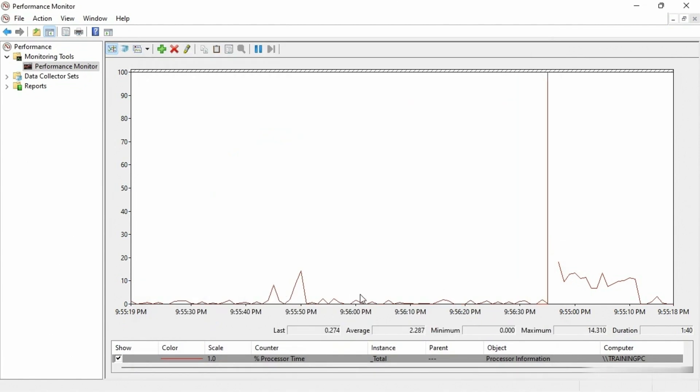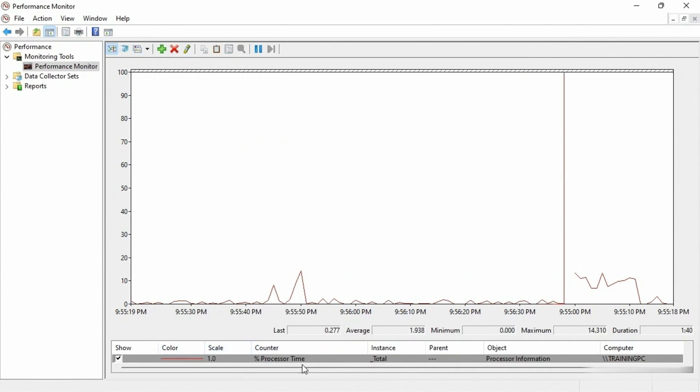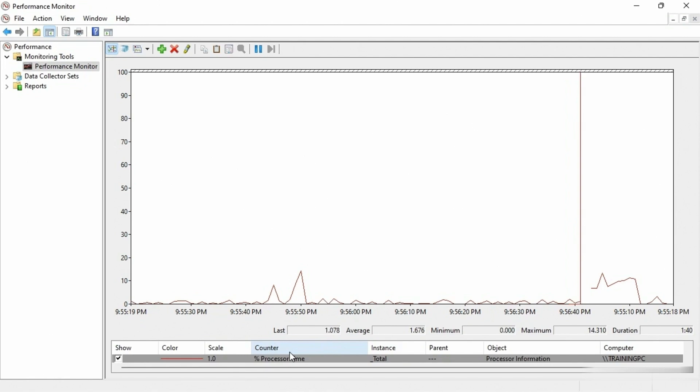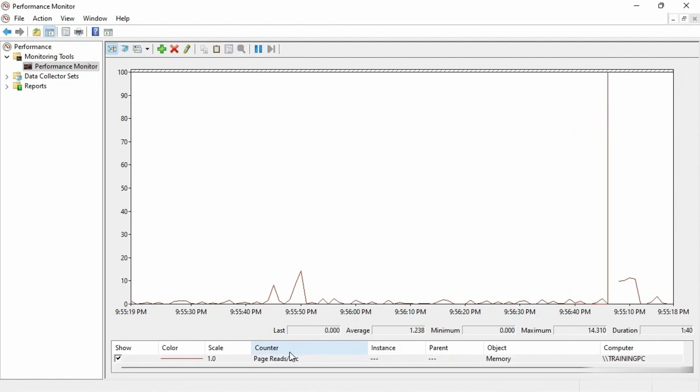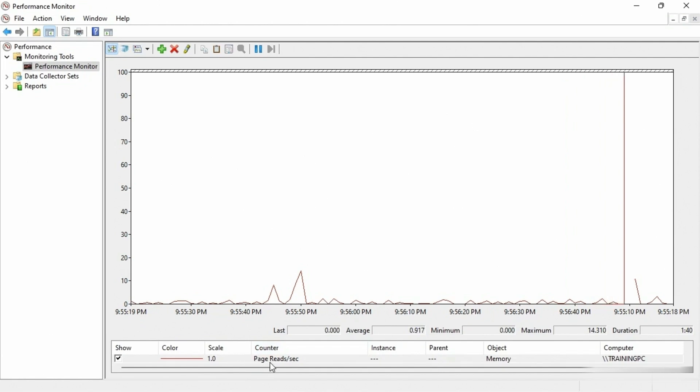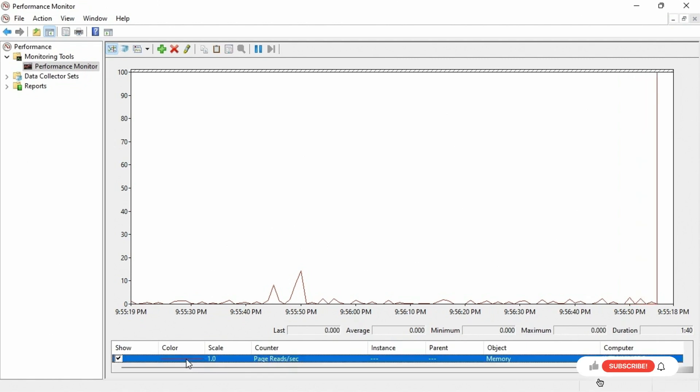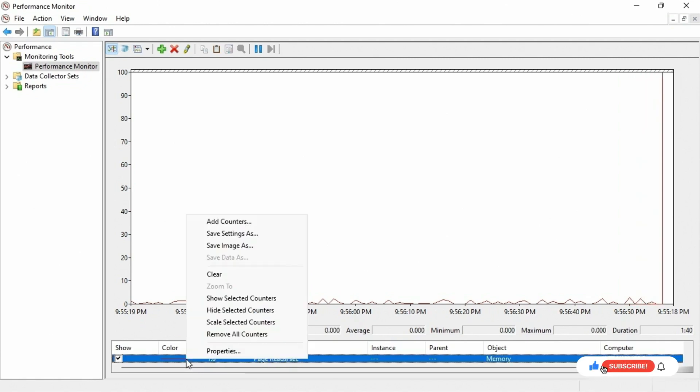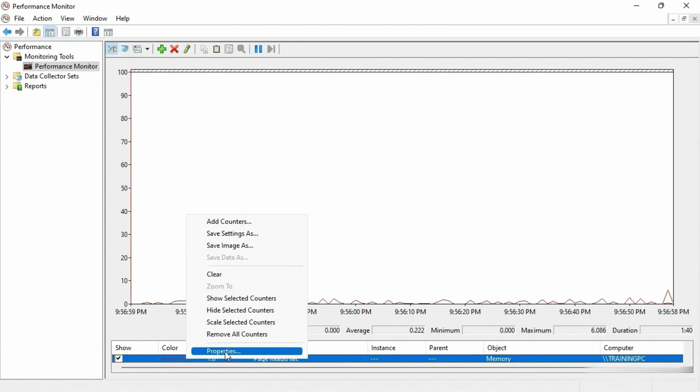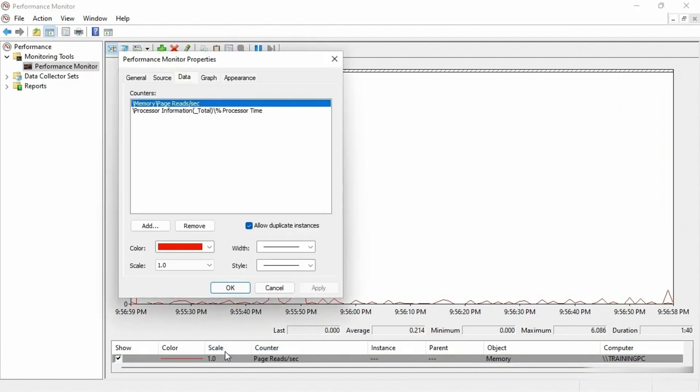Now it looks like nothing happened because we're still only seeing the red line, and down at the bottom we only see the red line. And this is where I think there is a flaw in the interface. If I scroll, you're just gonna see me scroll on the mouse button here. Now it shows me there's another counter, page reads per second, and look at that, it's almost the same color red. Well, that's a little ridiculous.